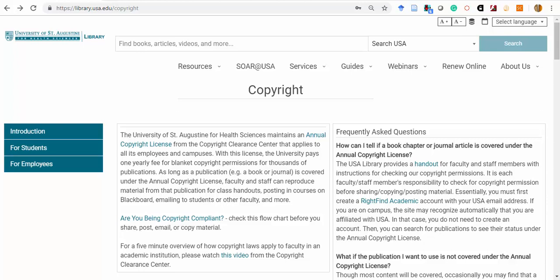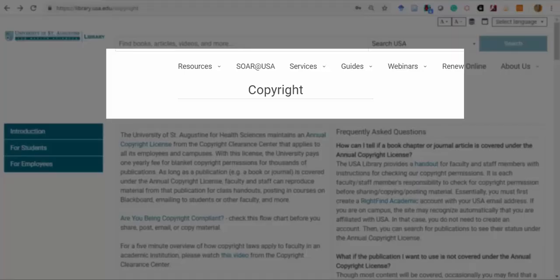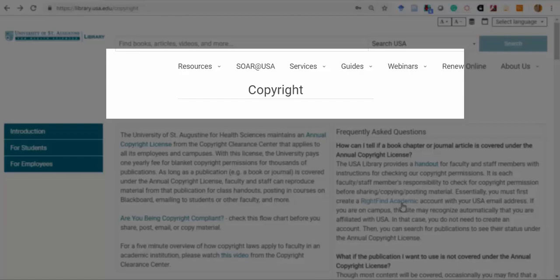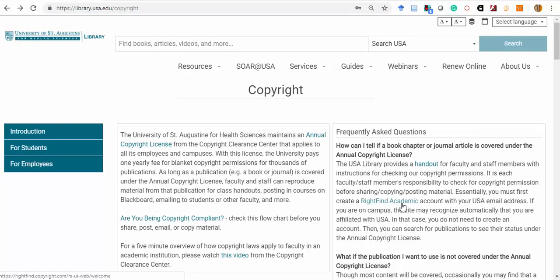To check whether a work is covered under our annual license, you'll need to log in at RightFind Academic using a personal account at this URL. This link is also provided within the USA Library's Guide to Copyright.